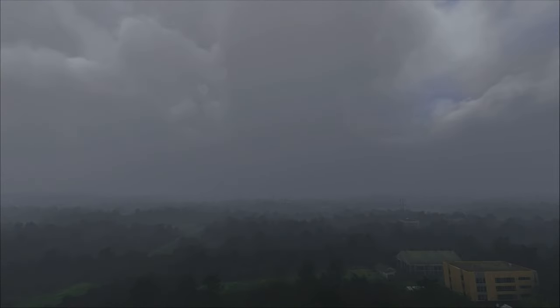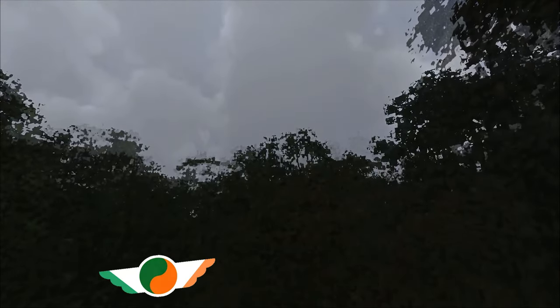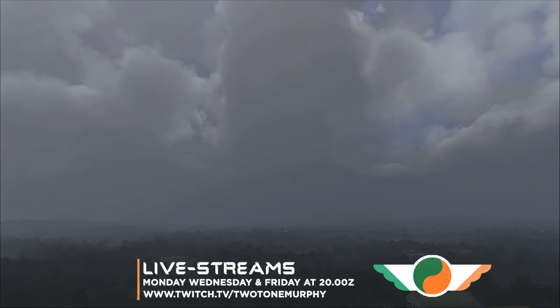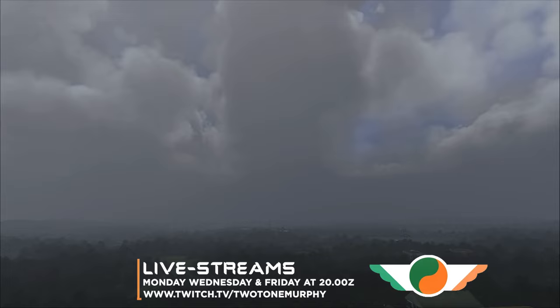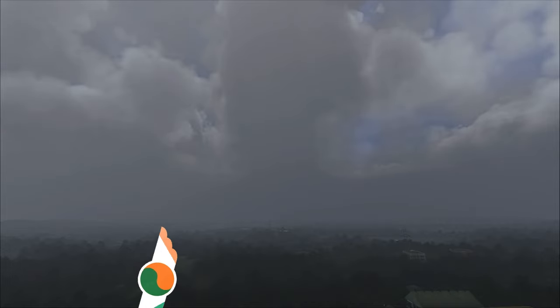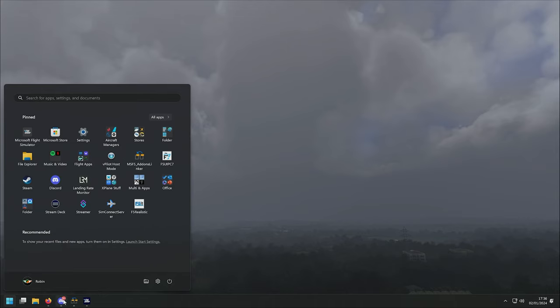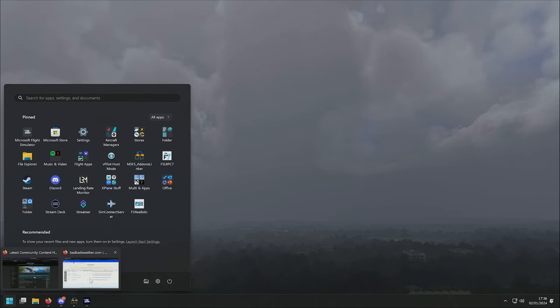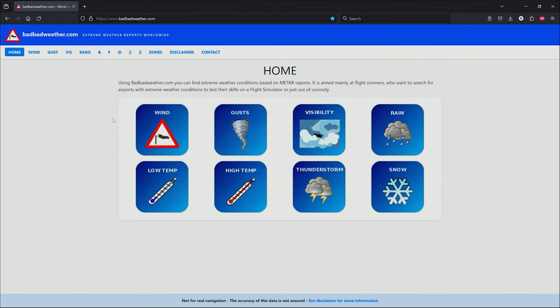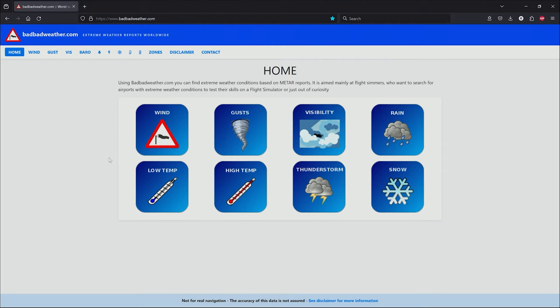So try flying here for the crack. Look, it's a free service. I've used this website myself for a long time. BadBadWeather.com. Really, really handy if you just want to find somewhere interesting, test your skills, or just see how Microsoft Flight Sim is able to interpret and generate the weather based on meteorological reports or METAR. That's it. I'm away now to go exploring some bad bad weather. I'll see you on the next one.